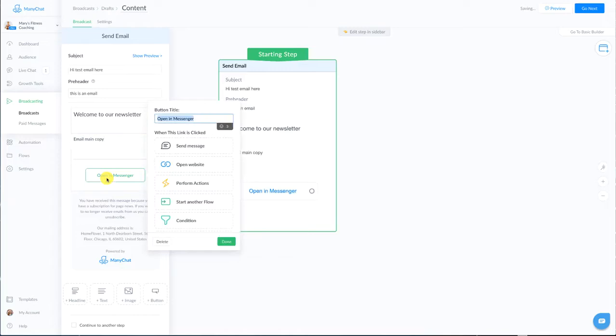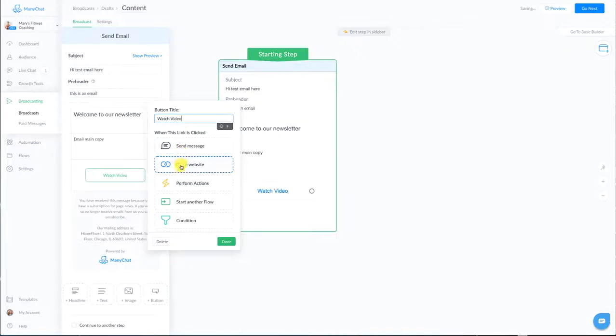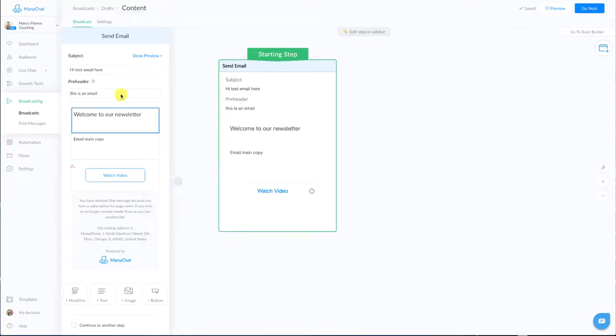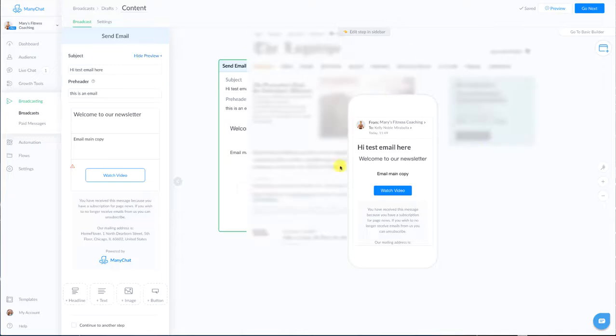Maybe back into messenger or go wherever you want them to go. Just to be clear just because it says open and messenger you do not have to bring people back into messenger. You can certainly change the button copy and say something like watch video and you can have it go to a YouTube video as you can see. And then says open website so you have quite a few options here and just make sure that you change the button to wherever it's going to go.